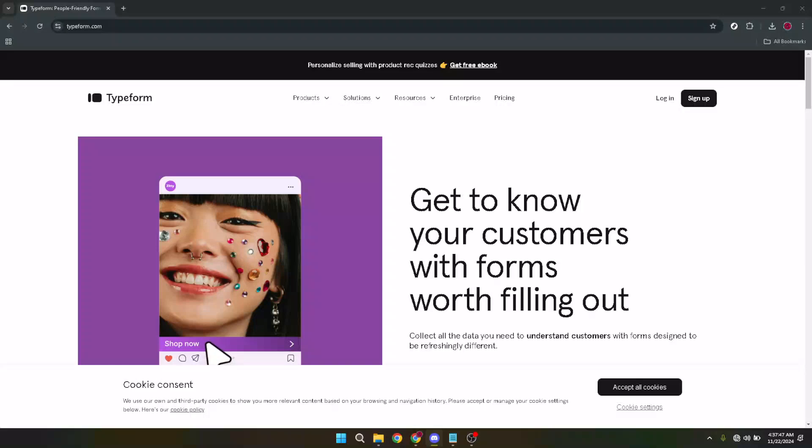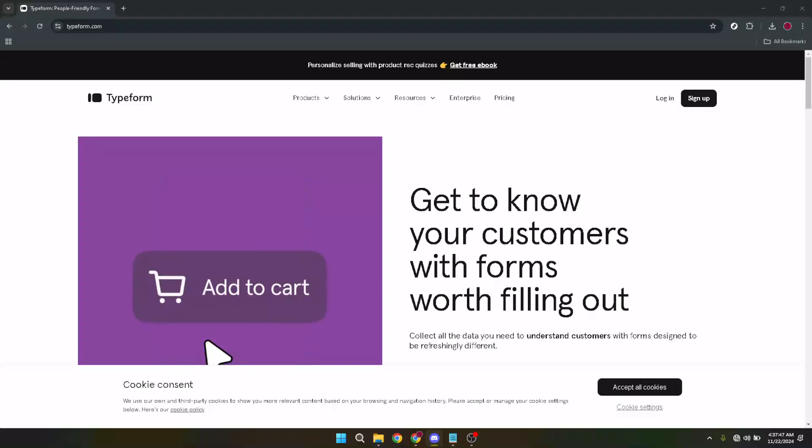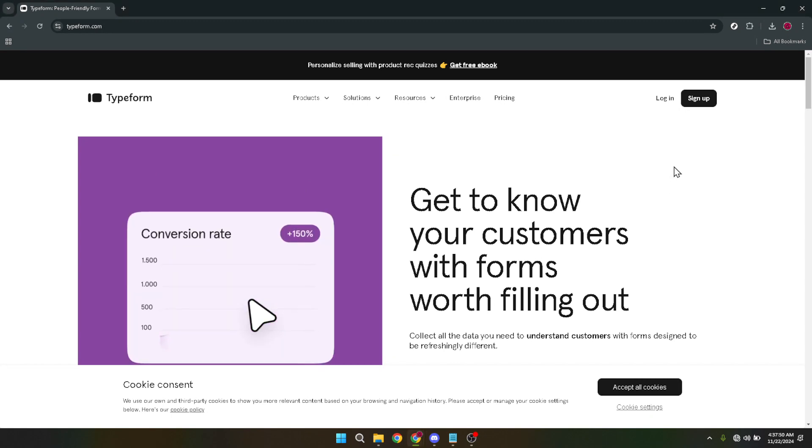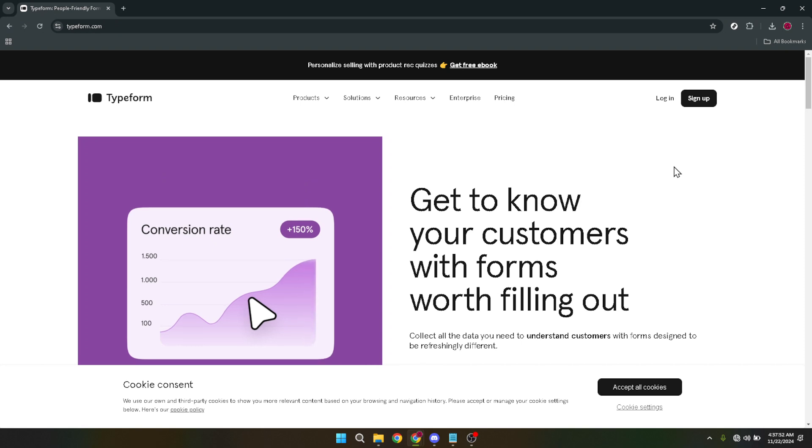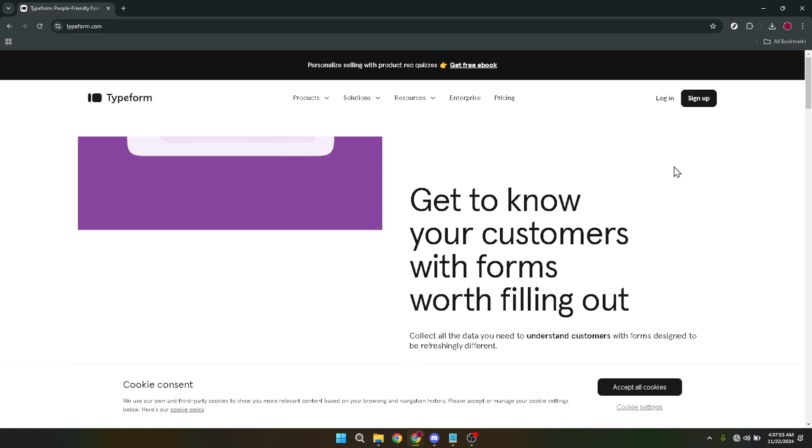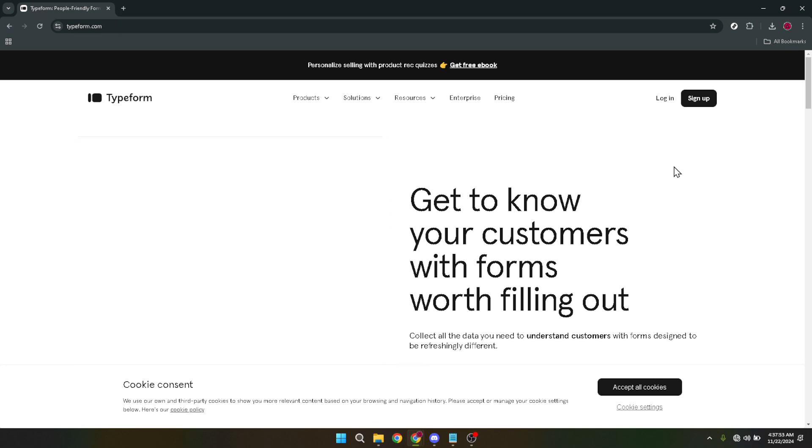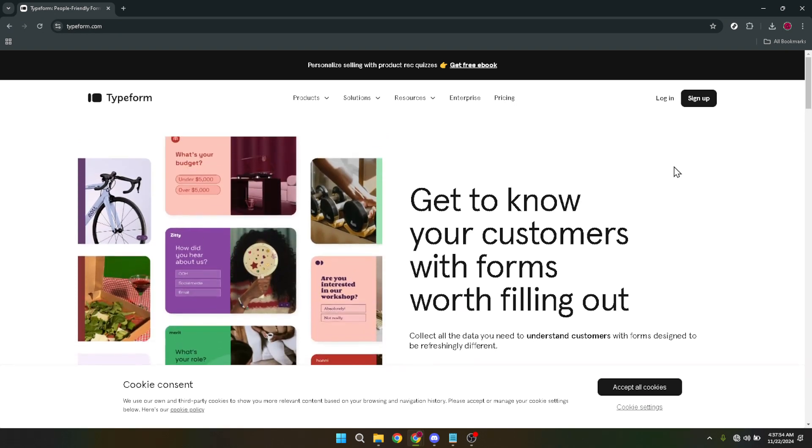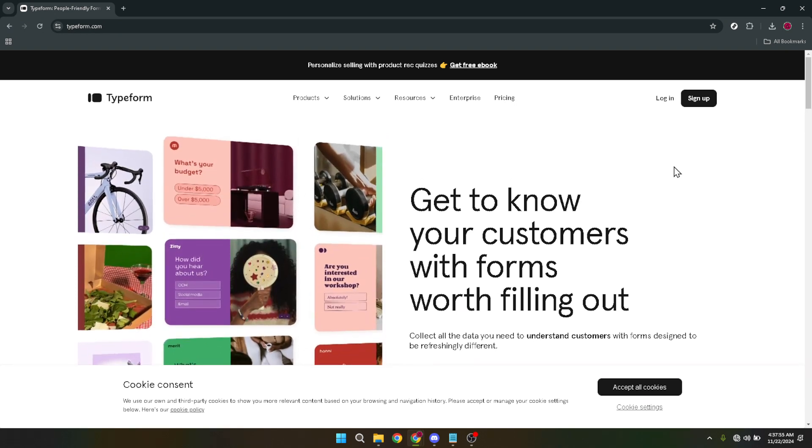In today's video I'm going to teach you how to embed Typeform in Shopify. Integrating interactive forms from Typeform into your Shopify store can enhance your customer engagement, collect feedback and even lead to increased sales. Let's walk through this process together in a straightforward manner.